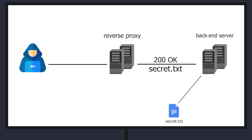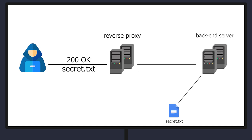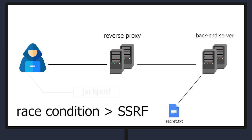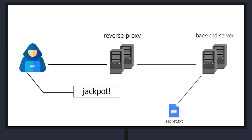which will fool the backend server to retrieve the internal files on the server. It's more of a race condition than SSRF.